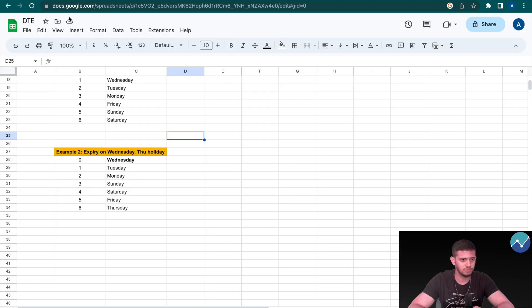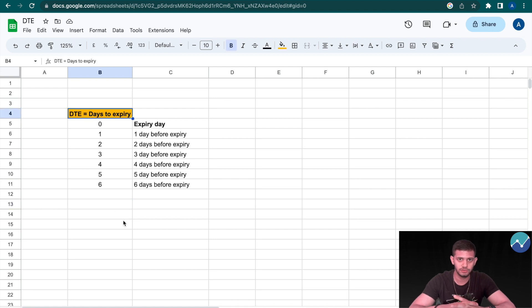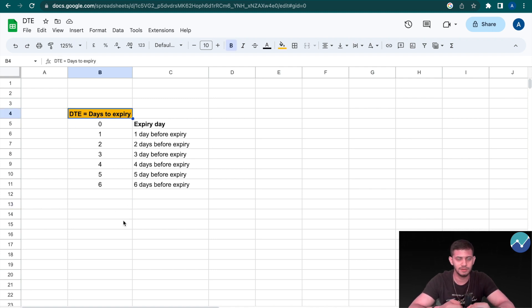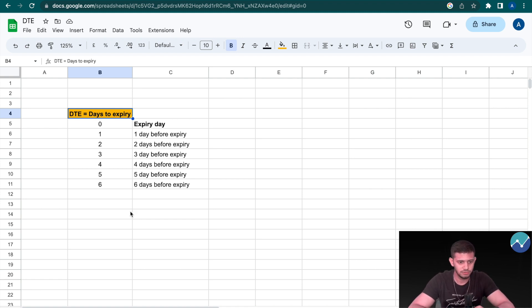We're going to first head on to our Google Sheet. First and foremost, DTE stands for Days to Expiry. The way we've implemented this is we've given each day a certain number representation. In the backtested results you'll see that you can choose a particular number in order to make use of this feature.